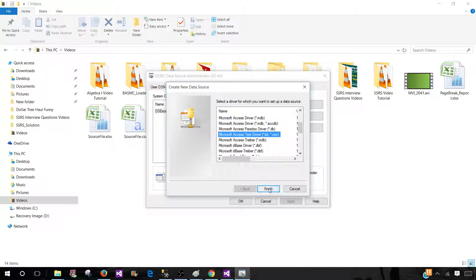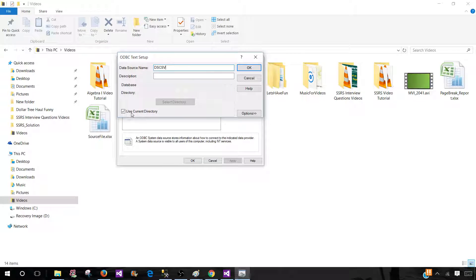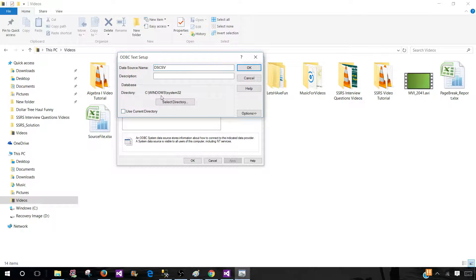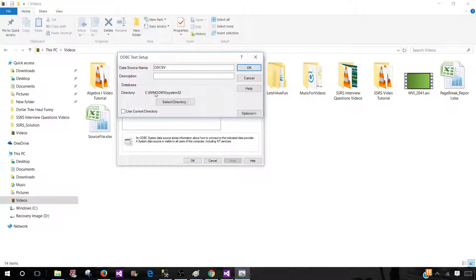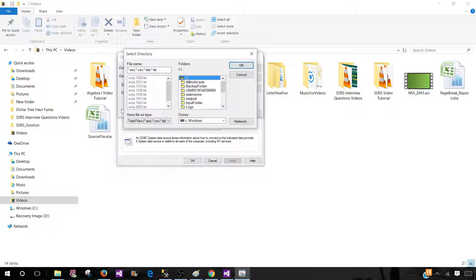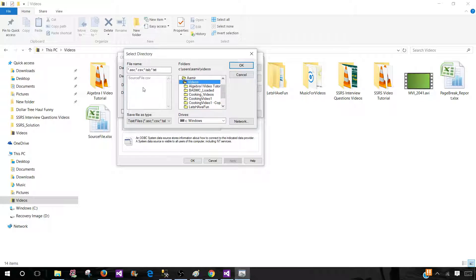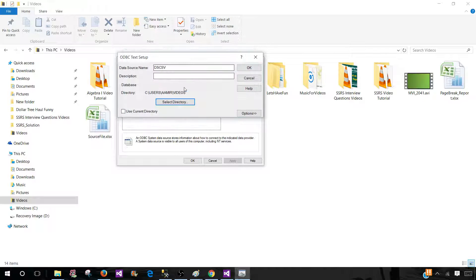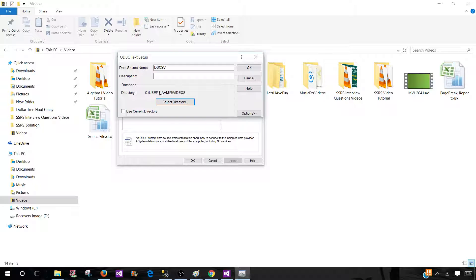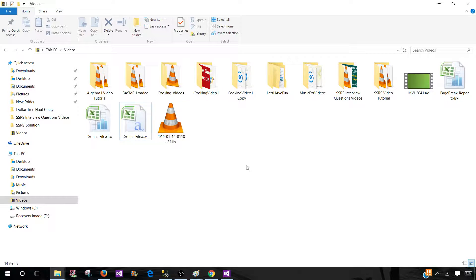That will work for us here. We have to provide the name. I'm going to call this one dsn csv and use current directory. If I will use the current directory, it is pointing to system 32. We don't need to use that one. We need to select the directory where our file is. So it is in C drive users and then we have armor and then we have videos. And you can see the file is right there. Hit OK. And now the directory is set correctly. Hit OK. And we are all set.